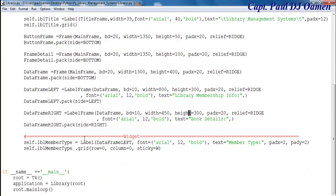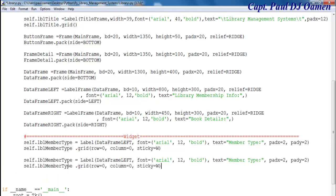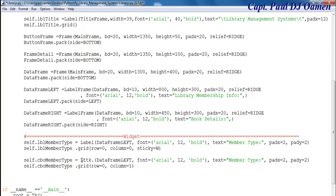So the next thing I'd like to do is have a combo box there. Just copy this and change things around, paste that in there. And this will become combo. Let's change the name to COB, and get rid of the label parts. The widget is going to be a combo box, so let's say TTK dot combo box.